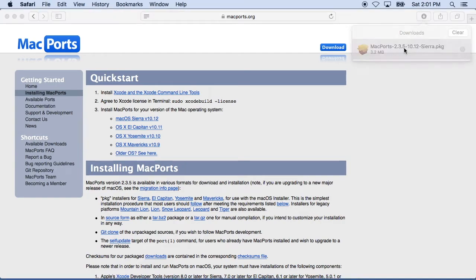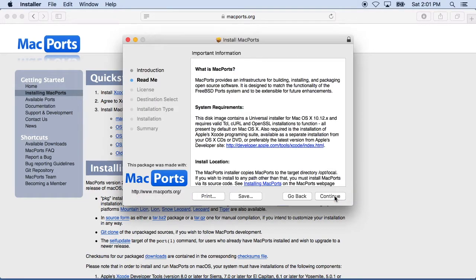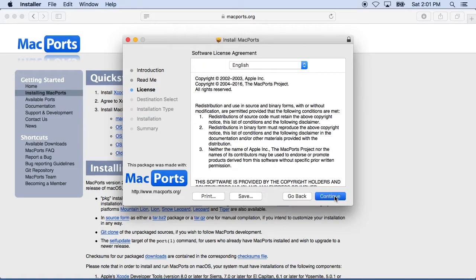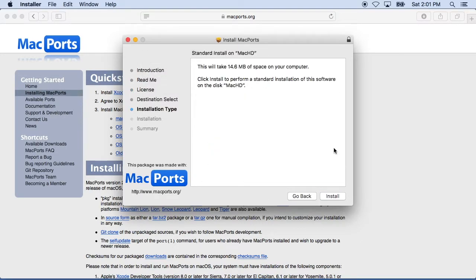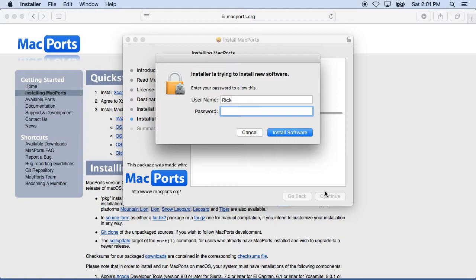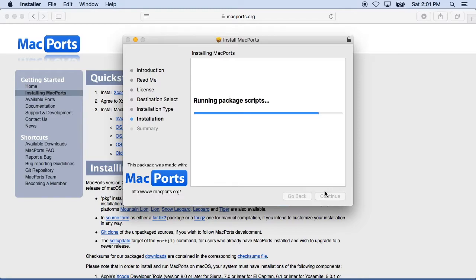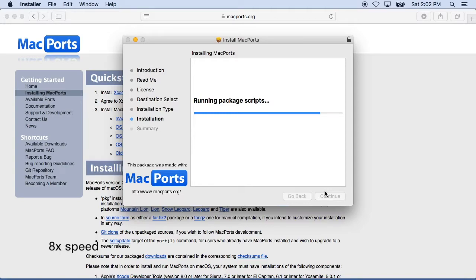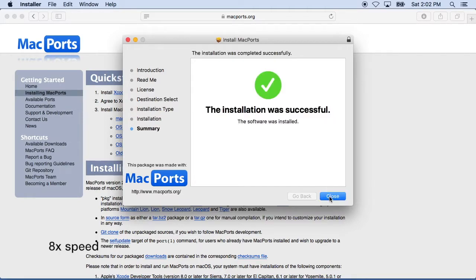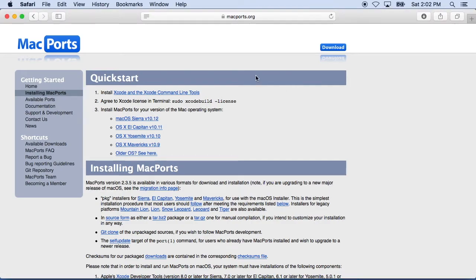And I'll double click on that and it'll open up the installer and I'll just go through the prompts here, hit continue, agree, install. It'll ask me for my password again. And it will finish installing the Mac port software. We'll close this screen, I'll tell it to move it to the trash.